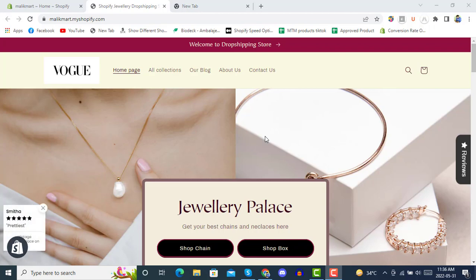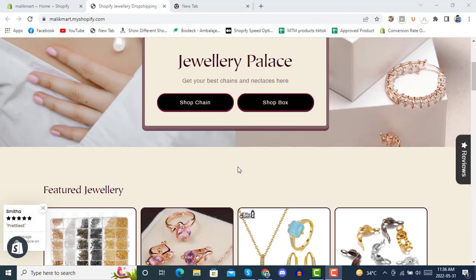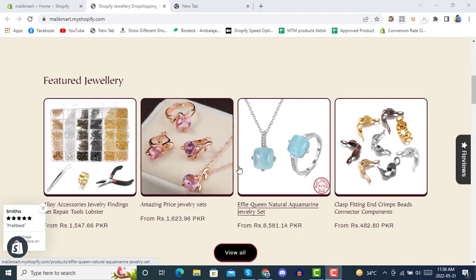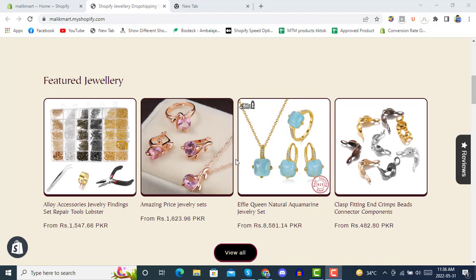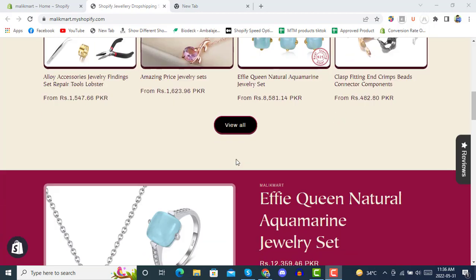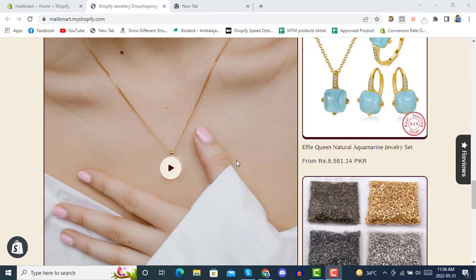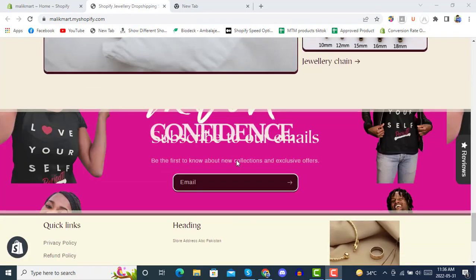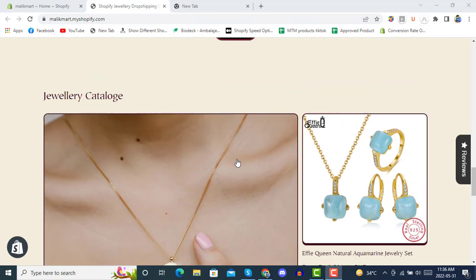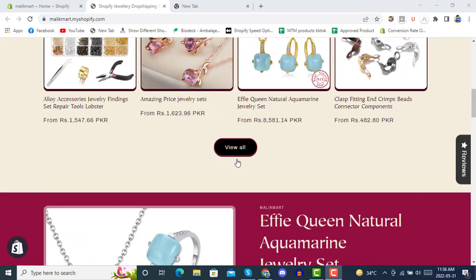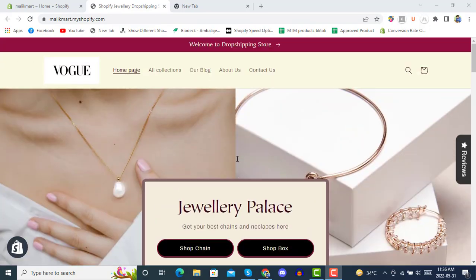Hello and welcome to E-Commerce Premium. Today we will see how we can do an AliExpress dropshipping setup. Here we have already set up a jewelry products store with products from AliExpress by using Oberlo.